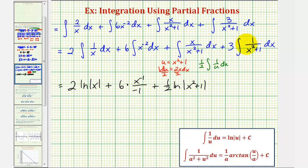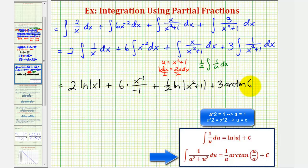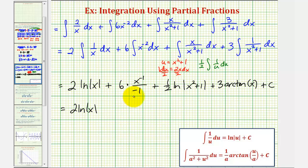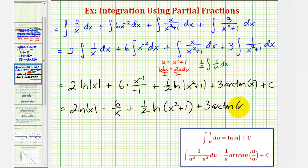For the last integral, we use the arctangent integration formula. Since a squared equals one, a equals one, and u equals x, the antiderivative is three times one over a times arctangent of u over a, which simplifies to plus three arctangent of x, plus C. Putting it all together, the final answer is two natural log absolute value of x, minus six over x, plus one half natural log of the quantity x squared plus one, plus three arctangent x, plus C.